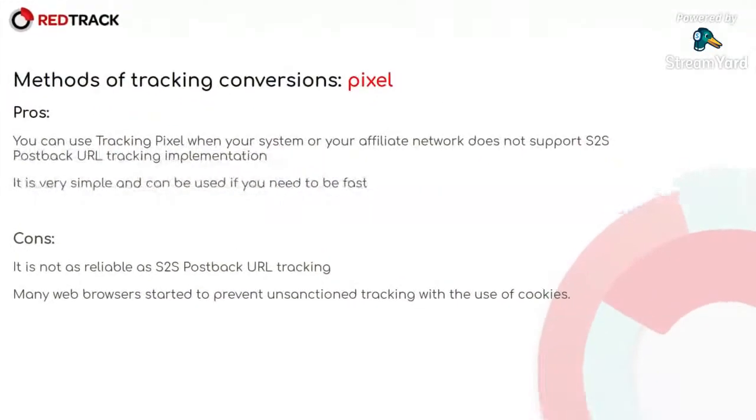And the second one is that pixel tracking is based on cookies. And nowadays, many web browsers started to prevent and sanction tracking with the use of cookies.